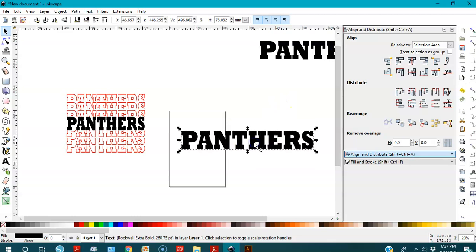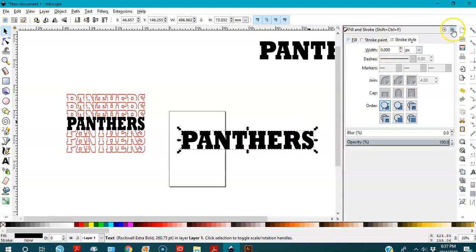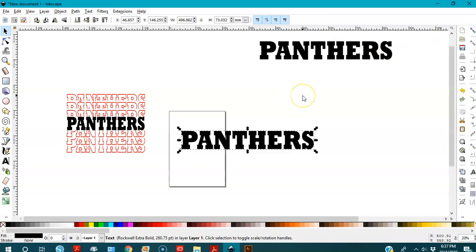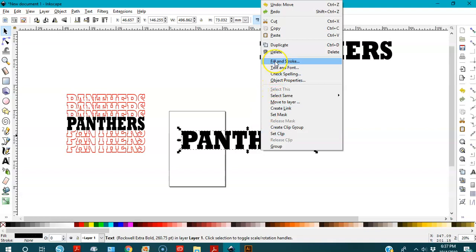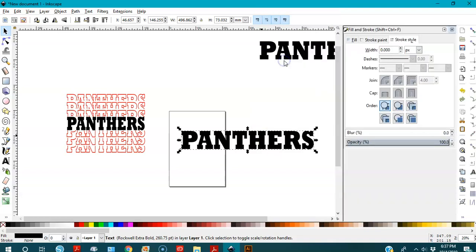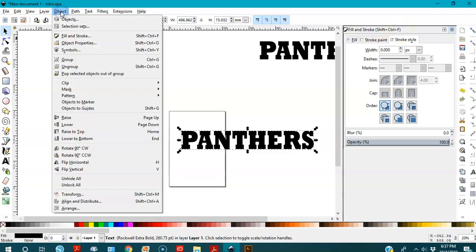I'm going to open the Fill and Stroke panel. Right-click on the text and choose Fill and Stroke, or you can press Ctrl+Shift+F, or go to Object > Fill and Stroke — it's the same.